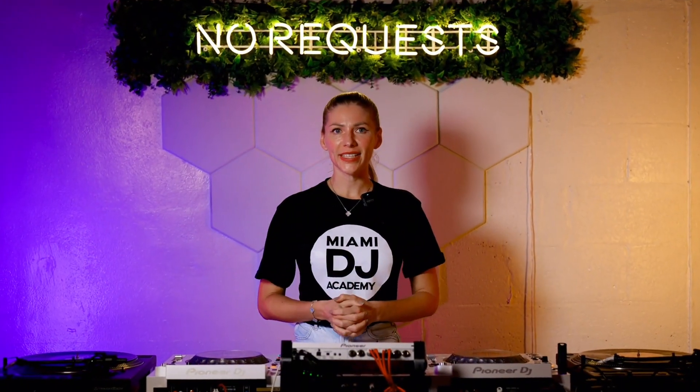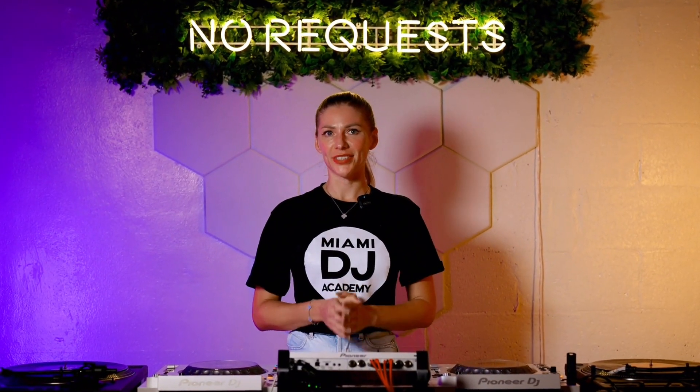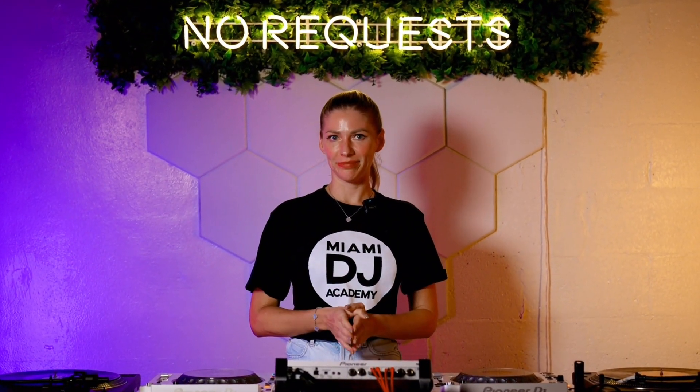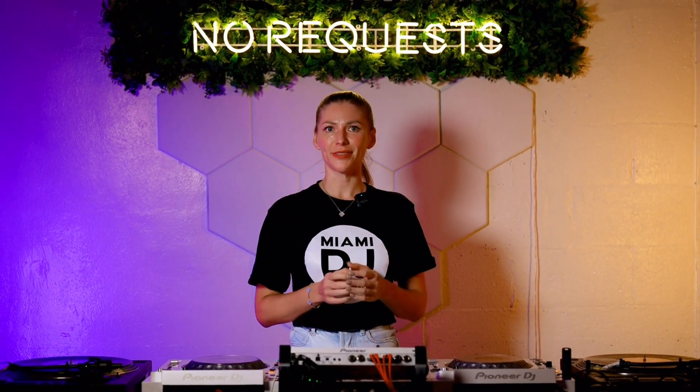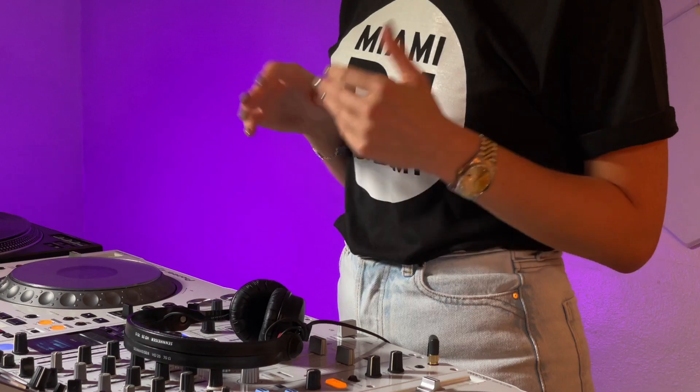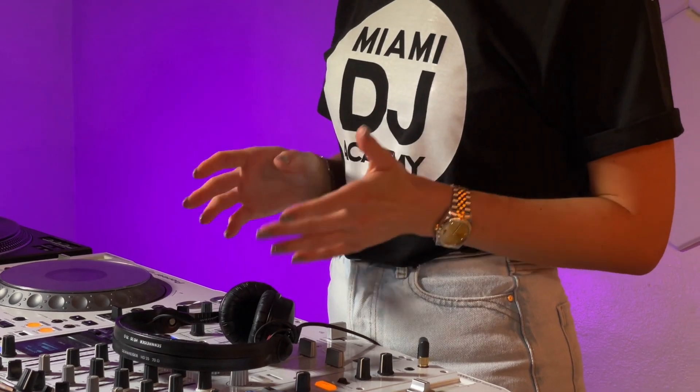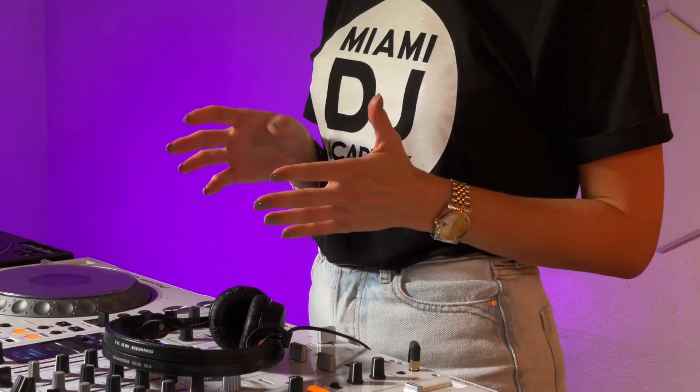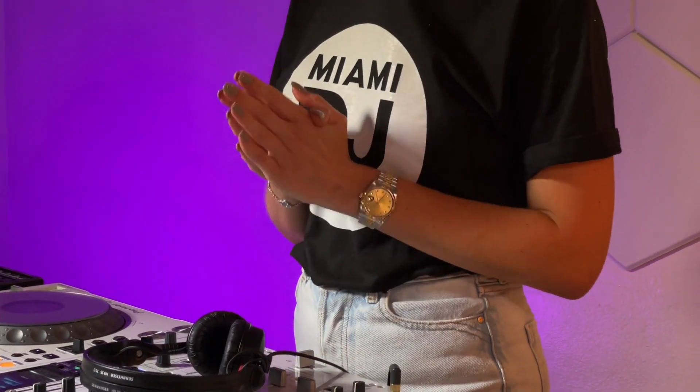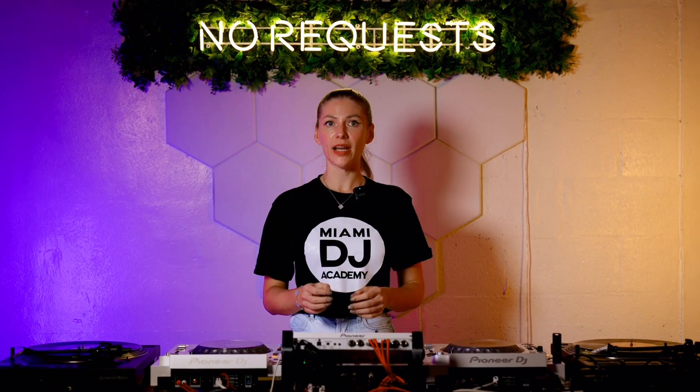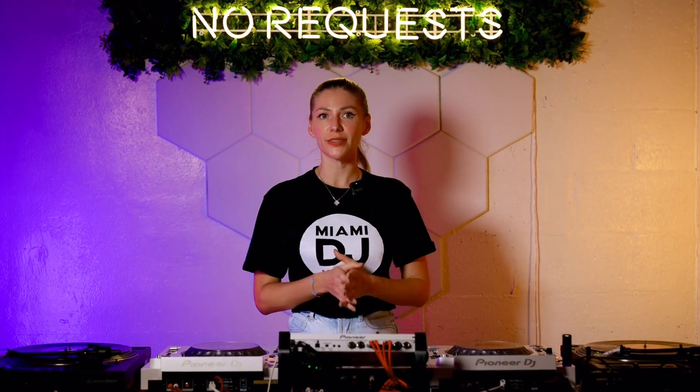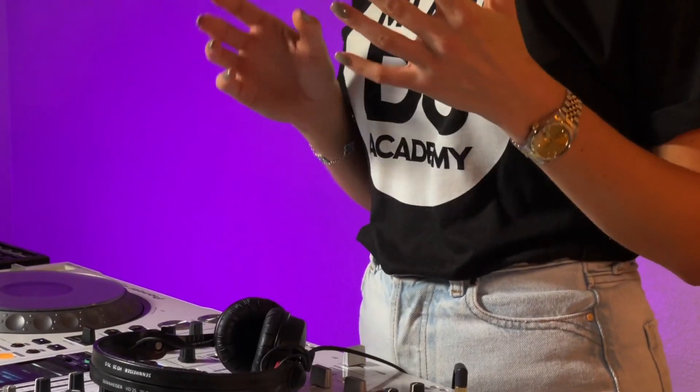Welcome to the next step in your DJ journey, mastering Rekordbox. Rekordbox is a software from Pioneer DJ that helps DJs organize and prepare music for their performances.